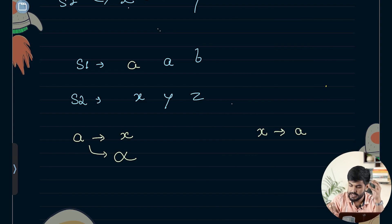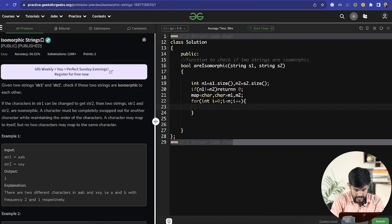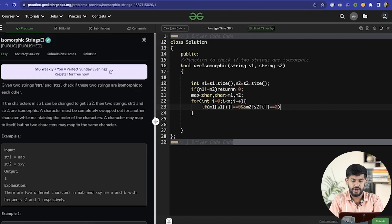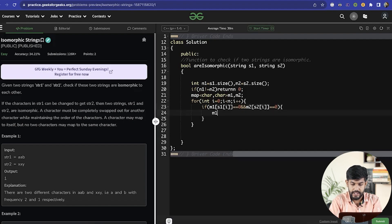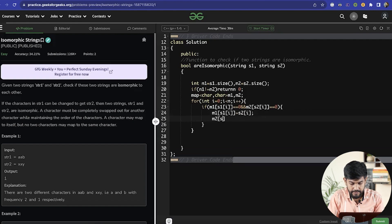At each index, say this is A and this is X. If A is not mapped with anything and X is not mapped with anything, then only we map them. So we check: if m1[s1[i]] == 0 and m2[s2[i]] == 0, then we set m1[s1[i]] = s2[i] and m2[s2[i]] = s1[i].